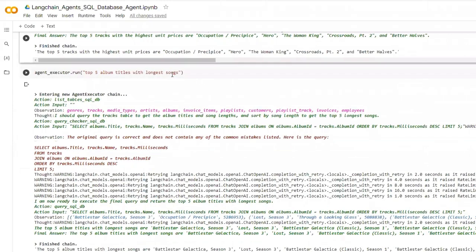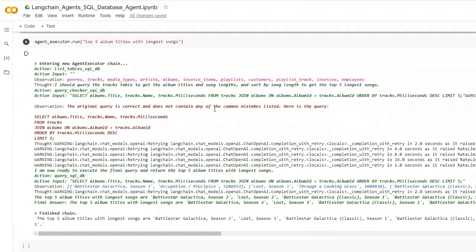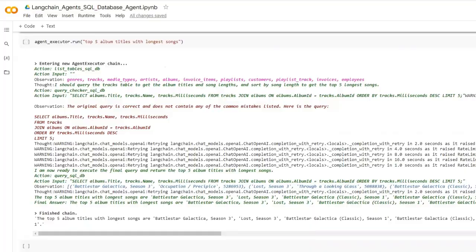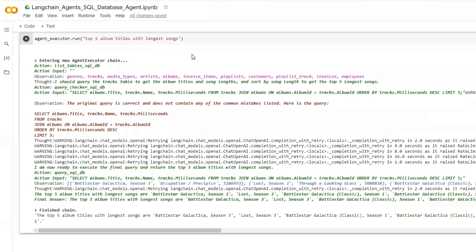Here also I'm giving something similar: top five titles with the longest songs. The same thing happens. It connects various tables and tries to come up with the correct answer. It's working really well.